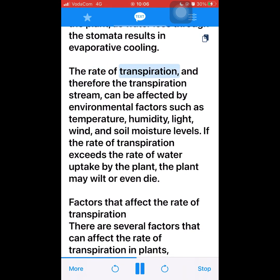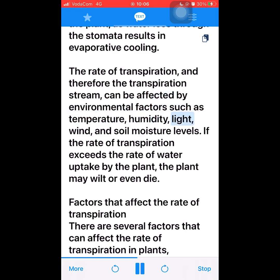The rate of transpiration, and therefore the transpiration stream, can be affected by environmental factors such as temperature, humidity, light, wind, and soil moisture levels. If the rate of transpiration exceeds the rate of water uptake by the plant, the plant may wilt or even die.